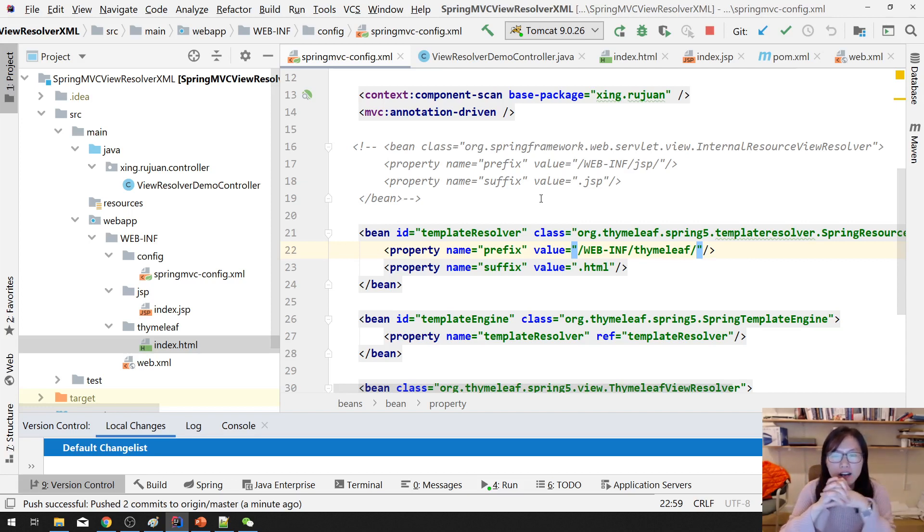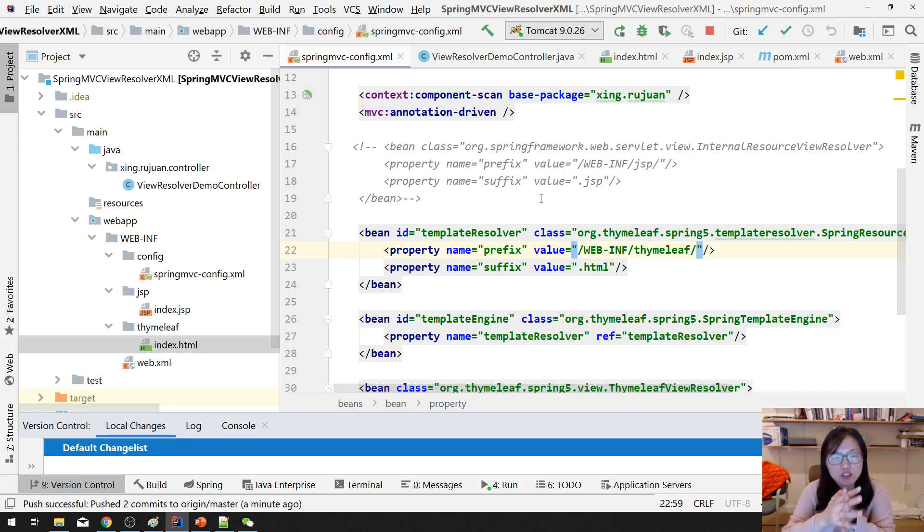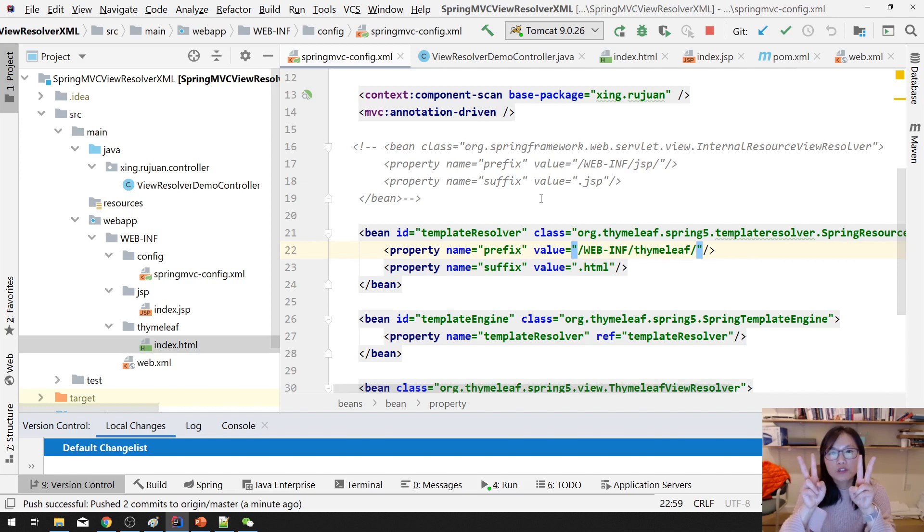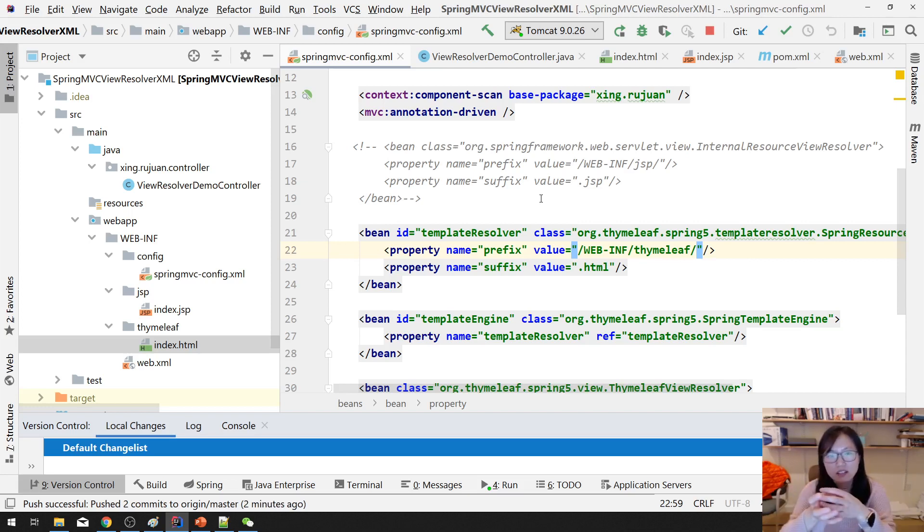In the last video, I left a question. Suppose in this project you want to use GSP and Thymeleaf at the same time. So we have to have two view resolvers at the same time, right? So how to make them work together?